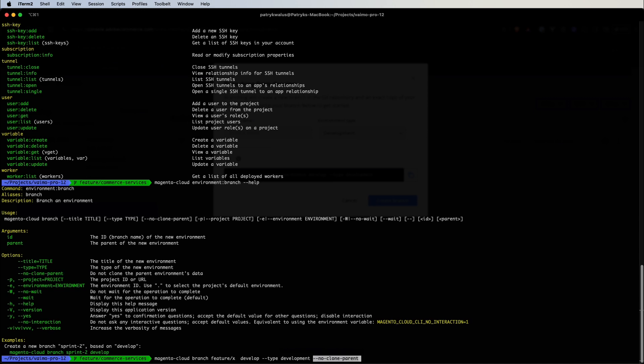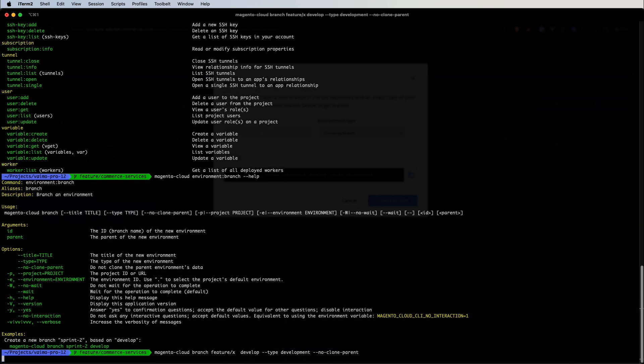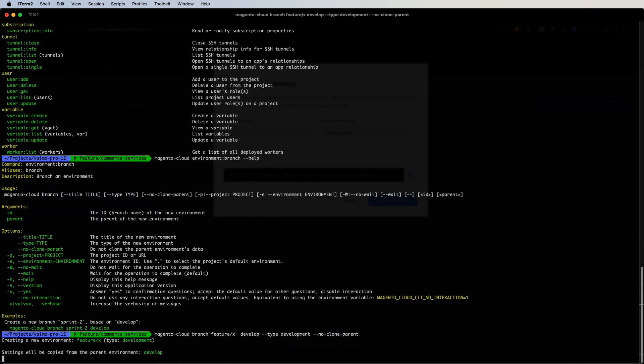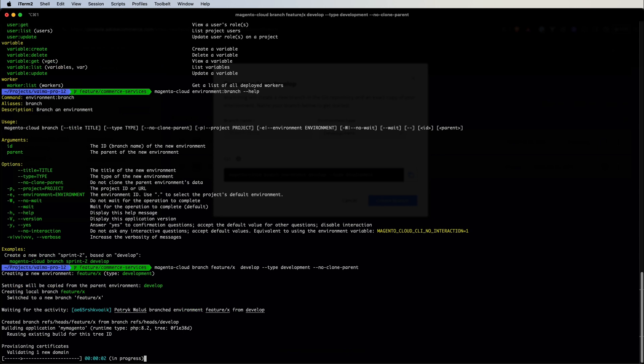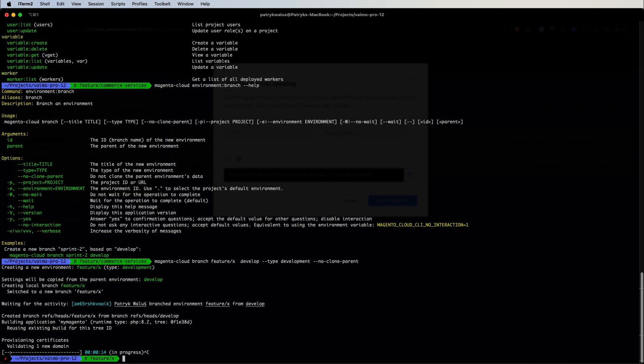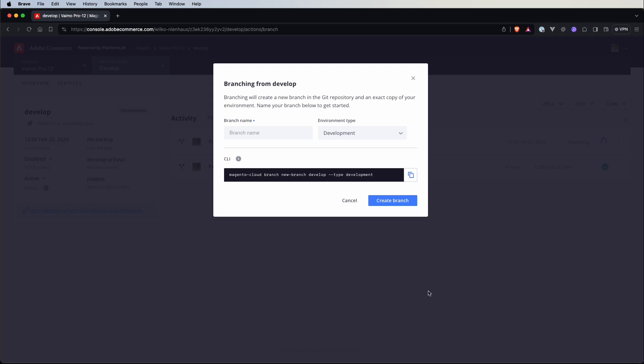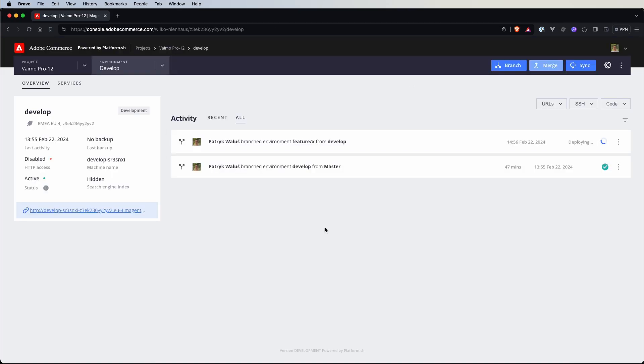And we have some additional options like for example no wait, so if we let's maybe confirm that action and let's wait, so right now we can see some log outputs but we can interrupt this process because this process is all happening in the Adobe Commerce Cloud, it's not done locally so we can actually cancel it. And basically if we put this no wait flag this would mean that our shell will not wait for the completion of it.